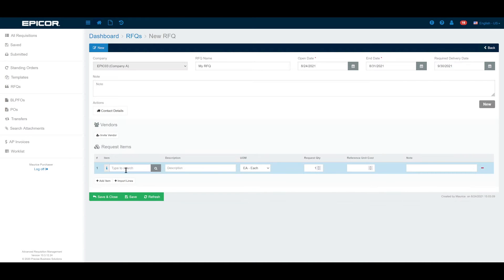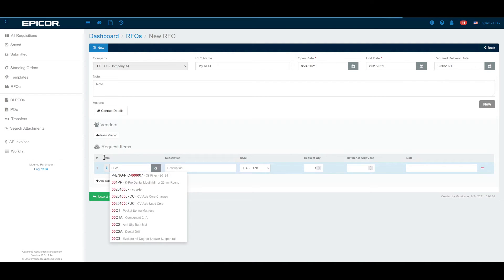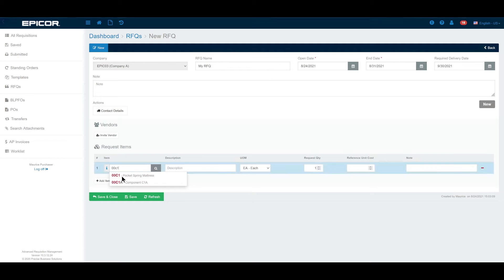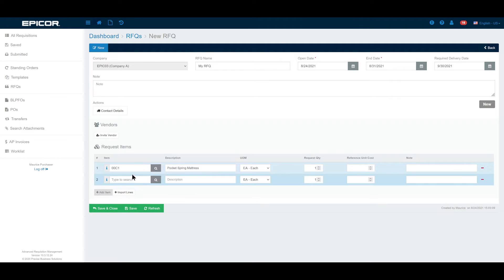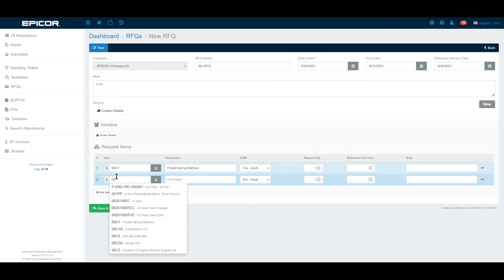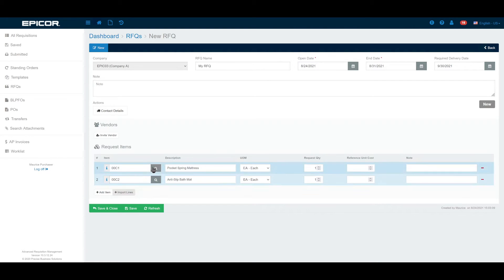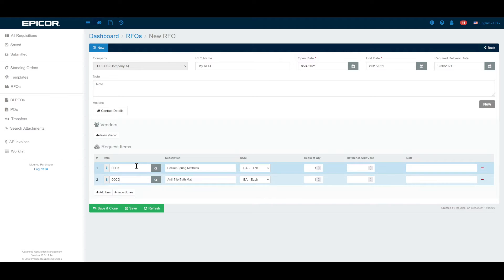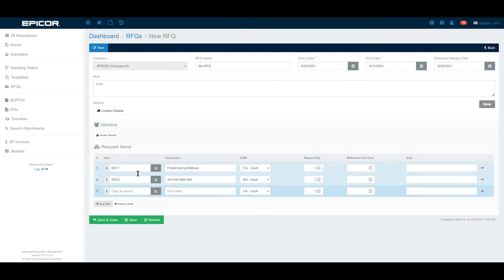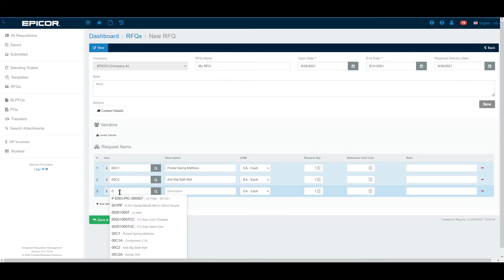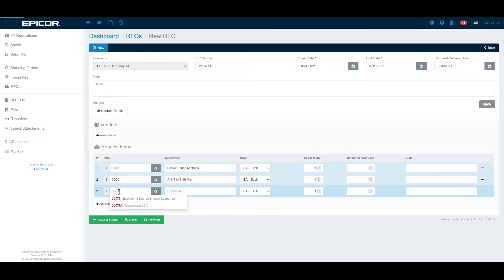I'm going to add some items. We're going to keep this pretty simple. Item 00c1, and you can see that I'm adding these items manually. Now you can actually create a CSV or an Excel file and import. You can see an option there to import those lines which might be a quicker way if you wanted to work on the items separately offline and then import them into the ARM RFQ module.